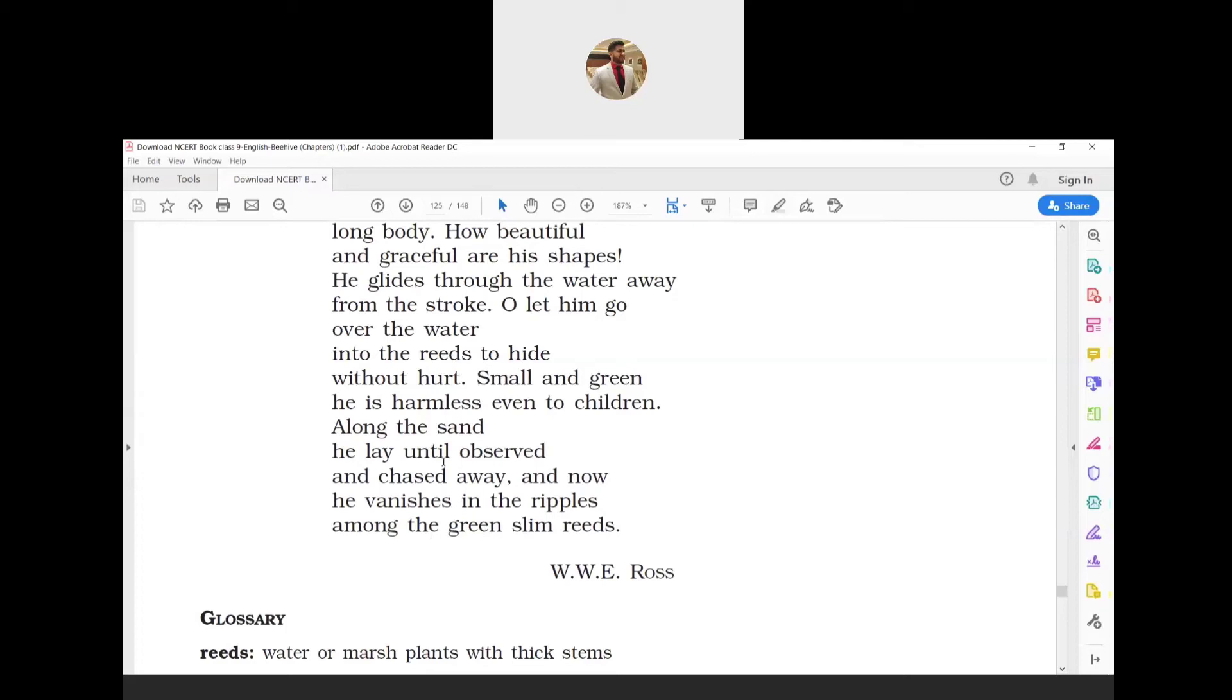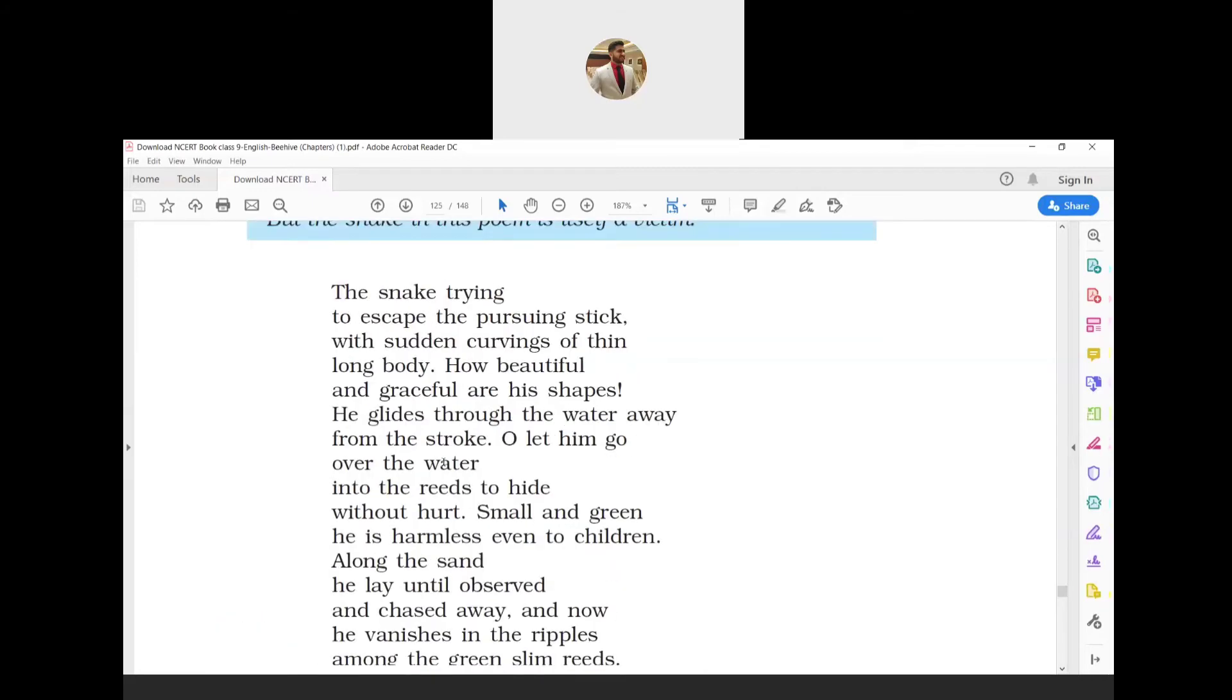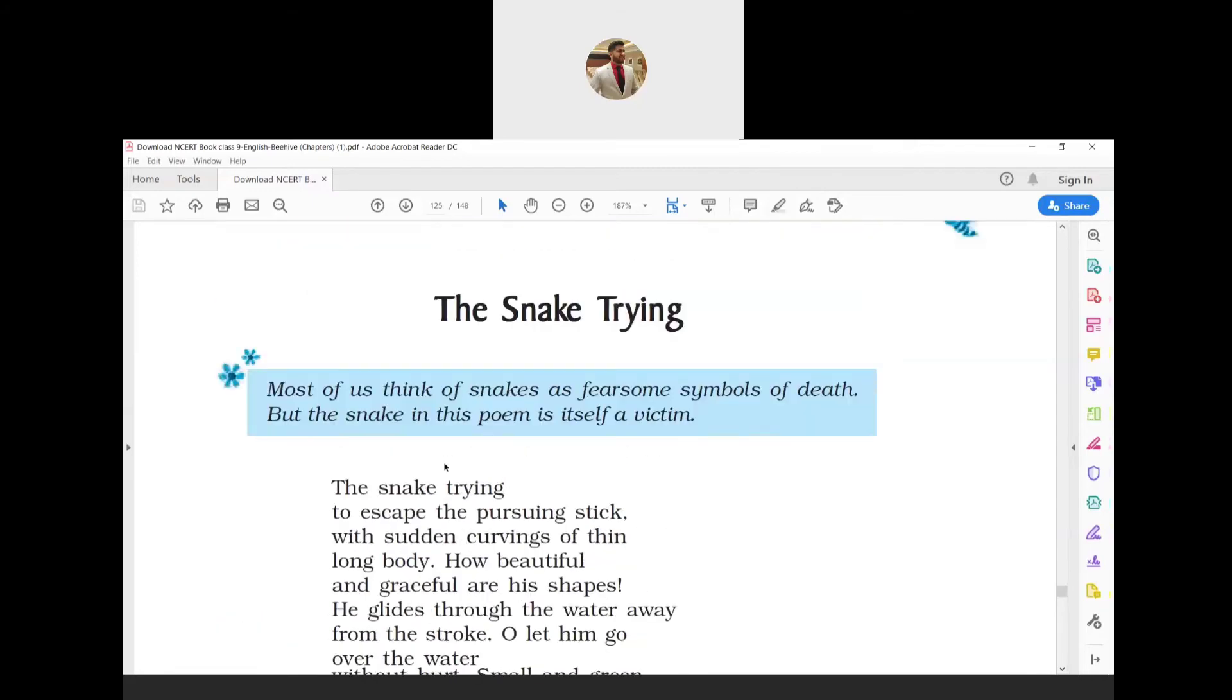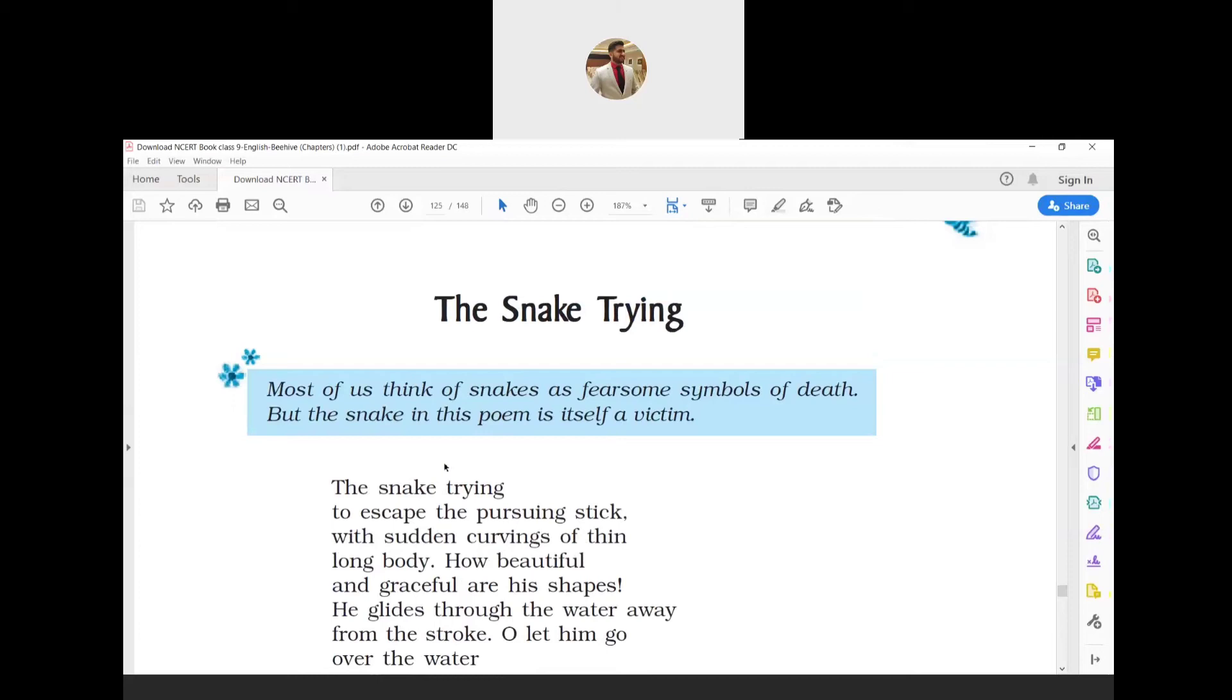Now I will explain the figures of speech in this poem. As we have seen in many of my past videos, I will go through it line by line. The very first line: 'the snake trying to escape the pursuing stick' is personification, because here the stick, which is a non-living thing, is given the human quality of pursuing.